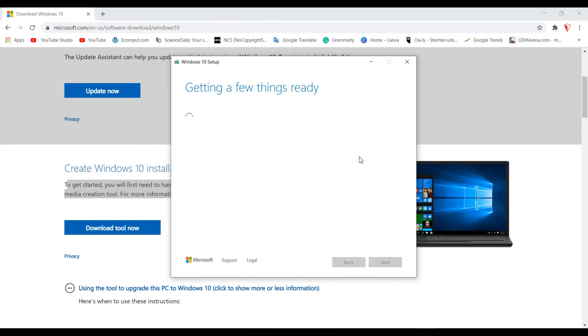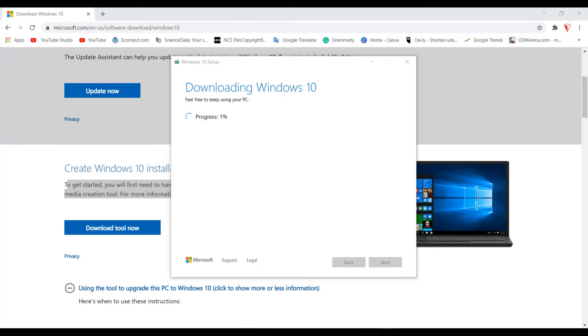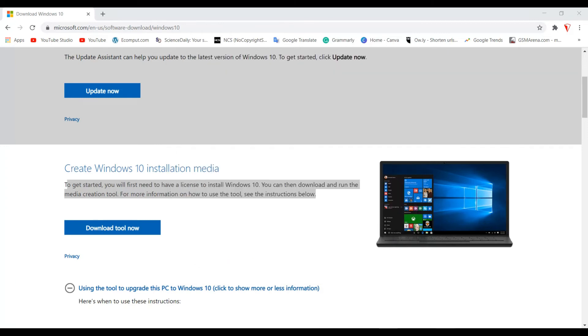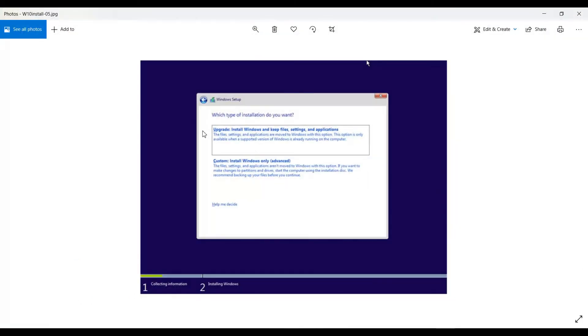Now I already have Windows 10 so I am not going to go through any more of this process here. But there is going to be one more prompt that appears asking which type of installation you want. Simply check the first box and continue.